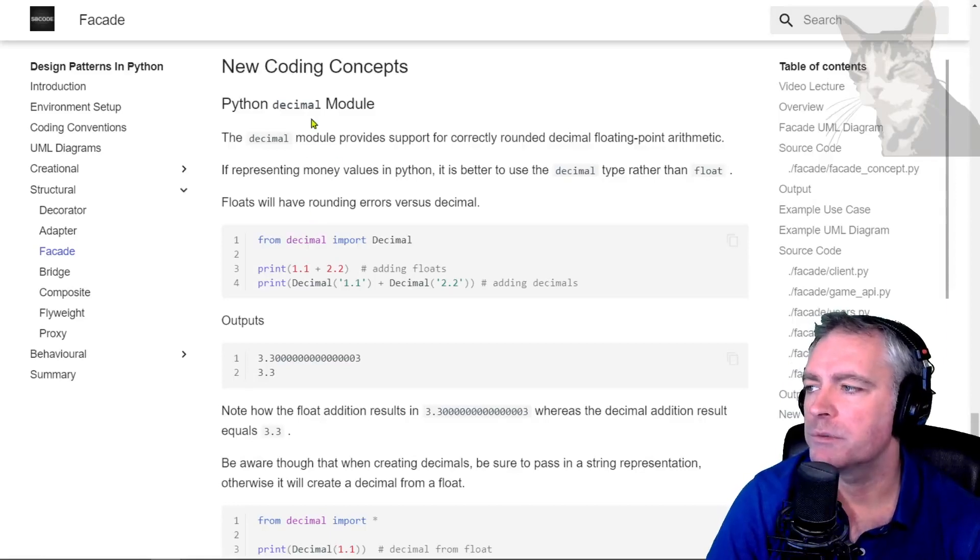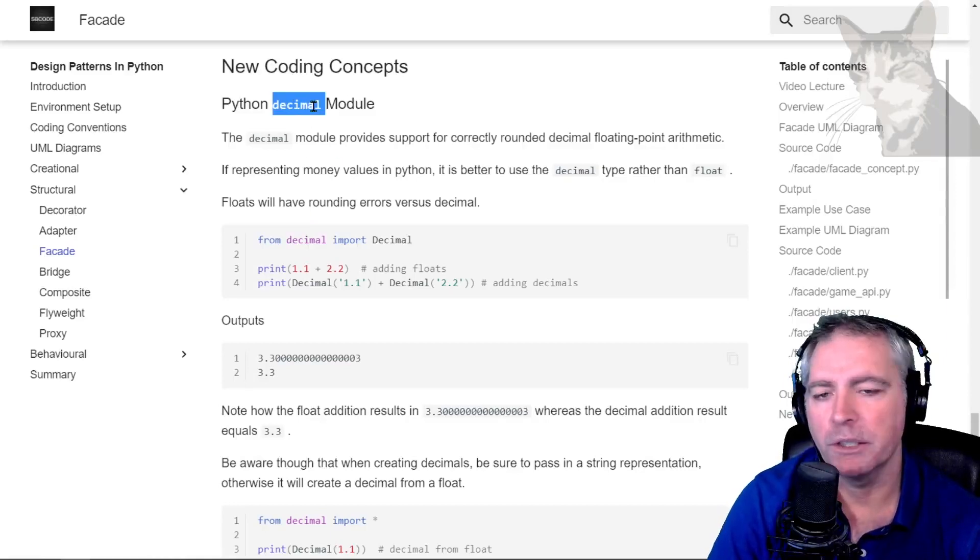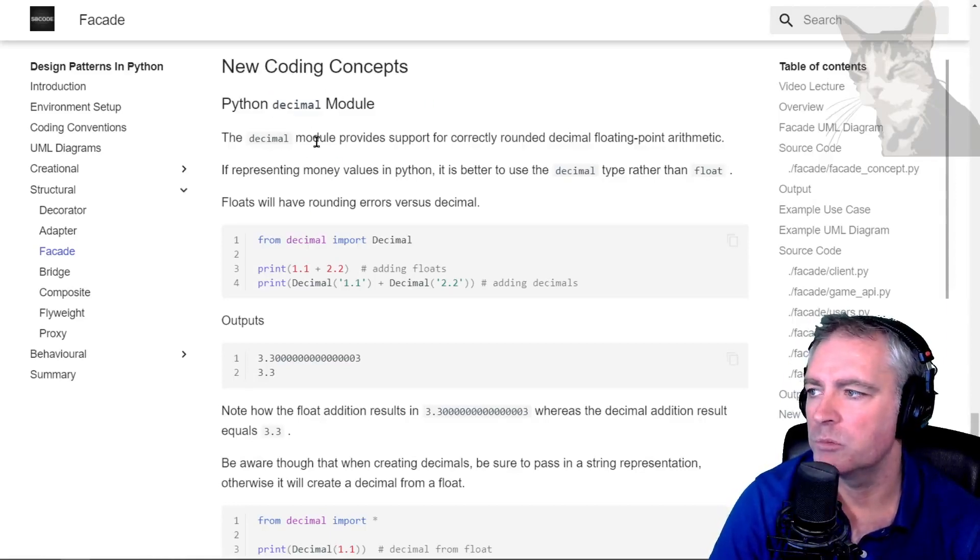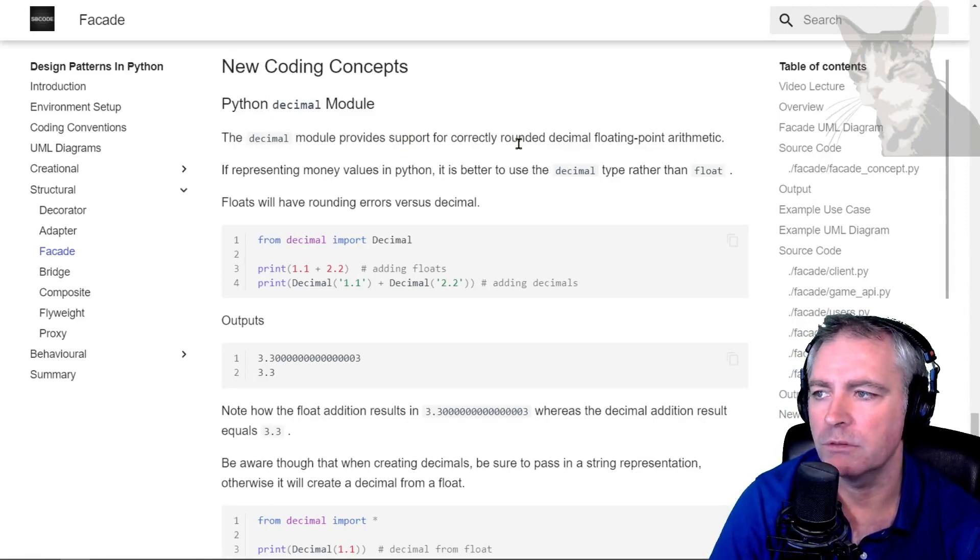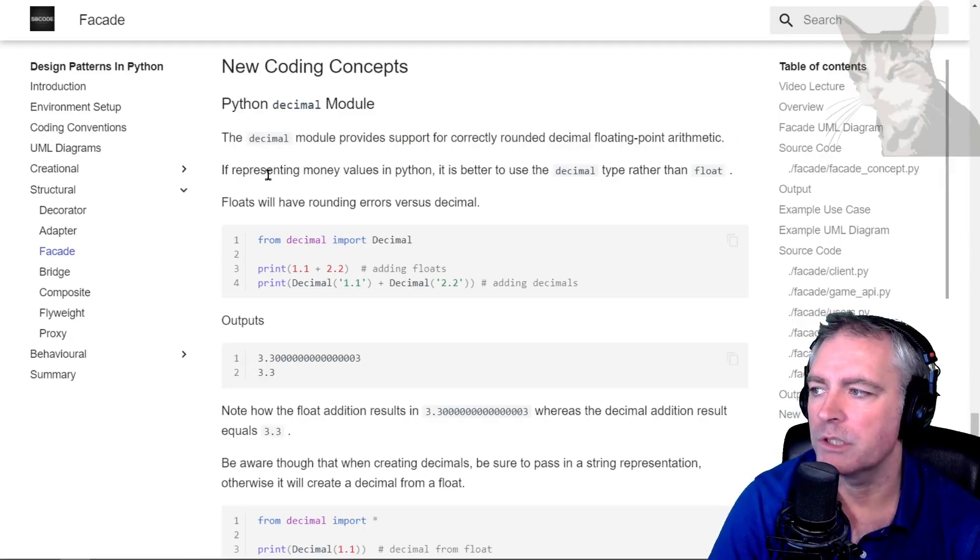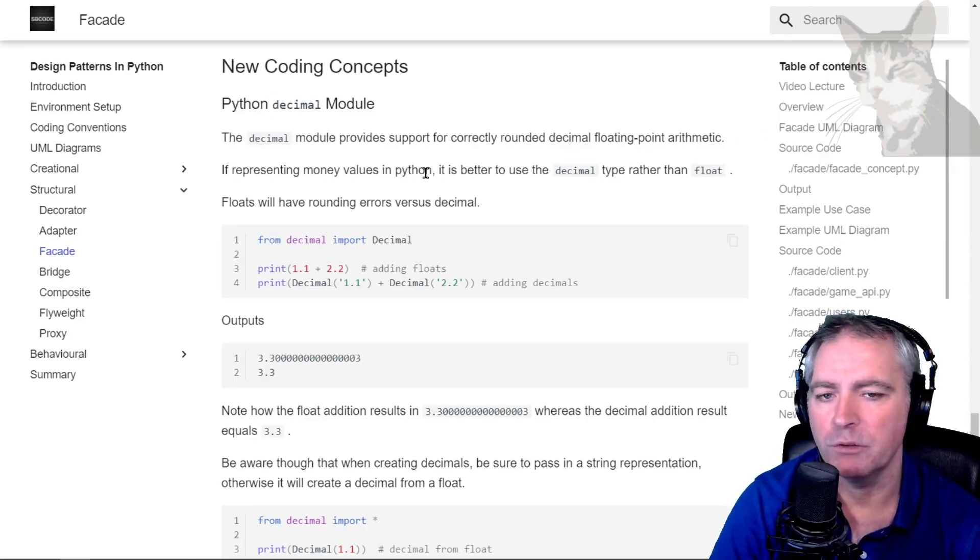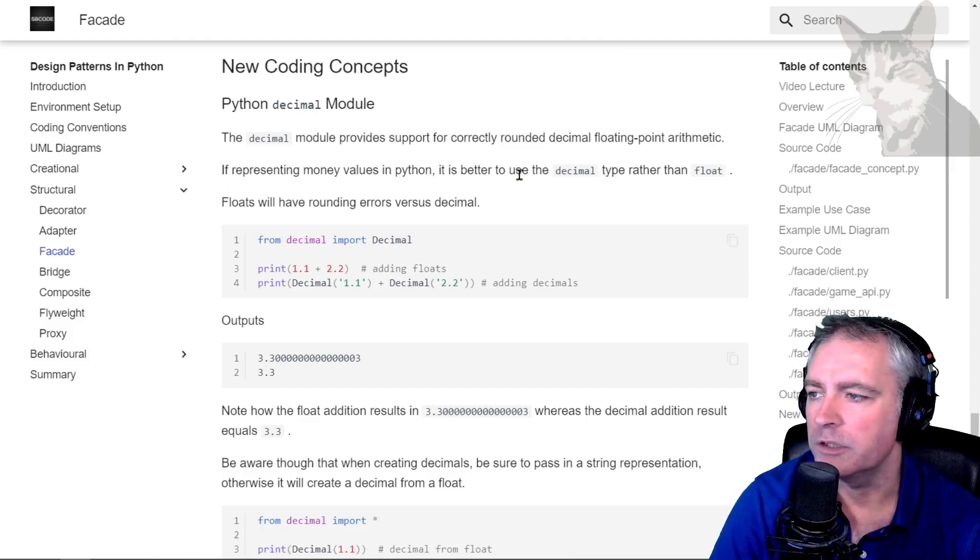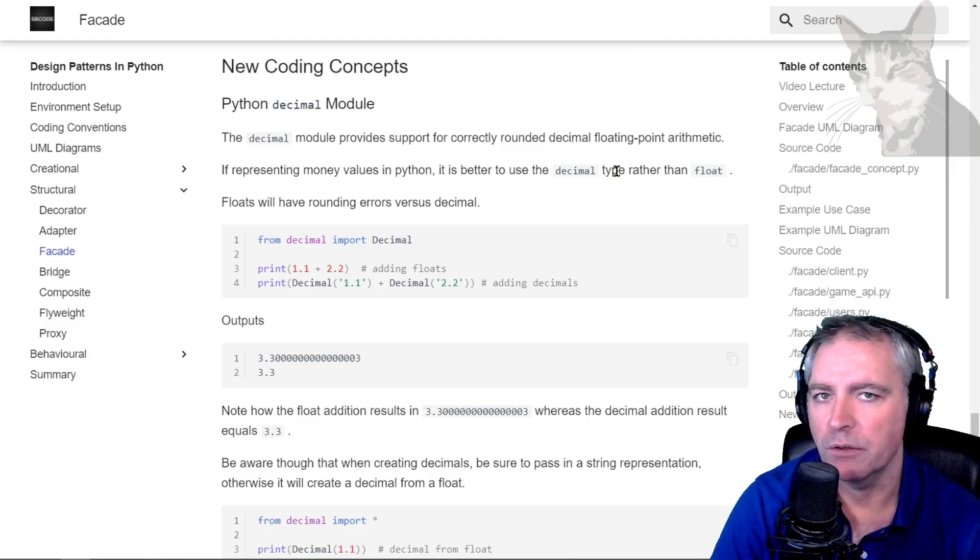New coding concepts: the Python decimal module. The decimal module provides support for correctly rounded decimal floating point arithmetic. If representing money values in Python, it is better to use the decimal type rather than float. Floats will have rounding errors versus decimal.